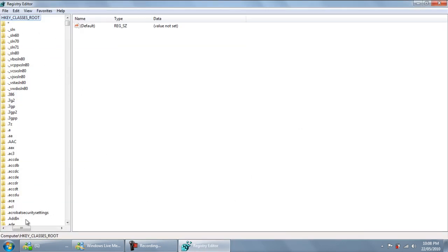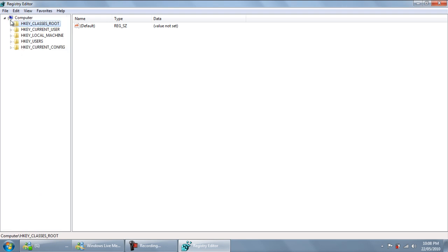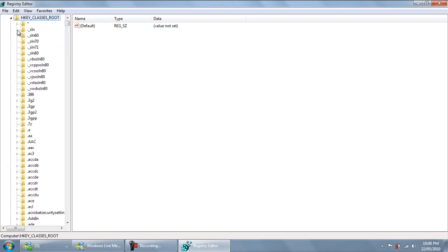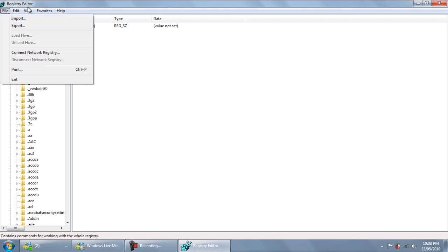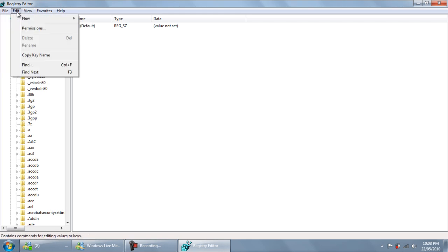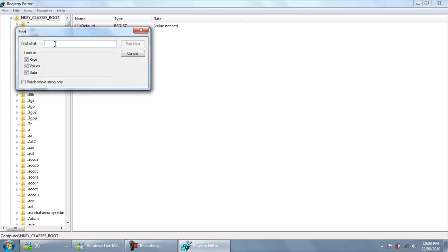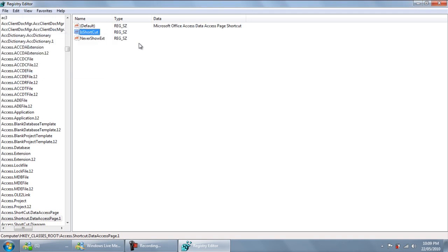You'll get this window. This will not be maximized but all you have to do is maximize this. Then in here go Edit, Find, then search for IsShortcut. And then just find next. It shall find one and delete.